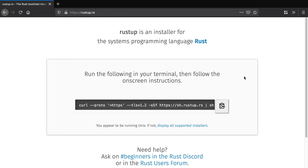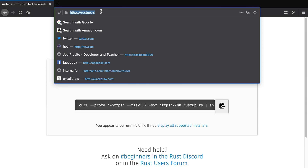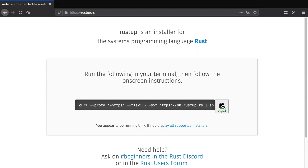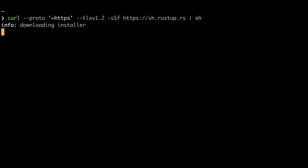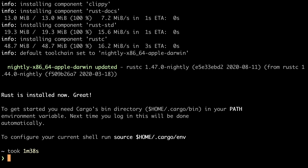The first thing we need to do to set up our local development environment is install Rust. Head over to rustup.rs, copy the curl command, paste it into your terminal, and it will install the latest version of Rust. To check that it's installed, we can run cargo --version.